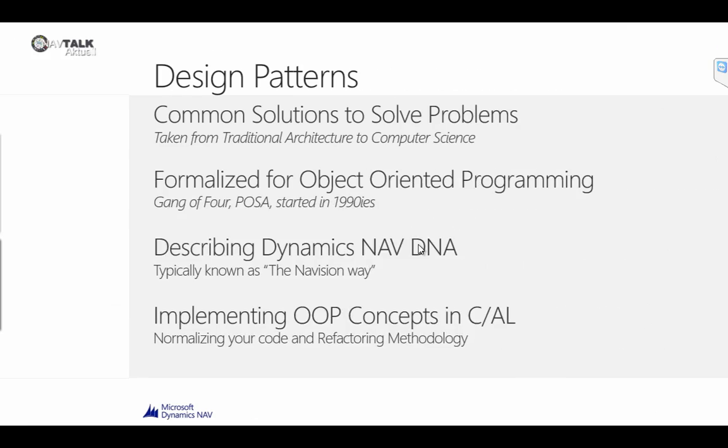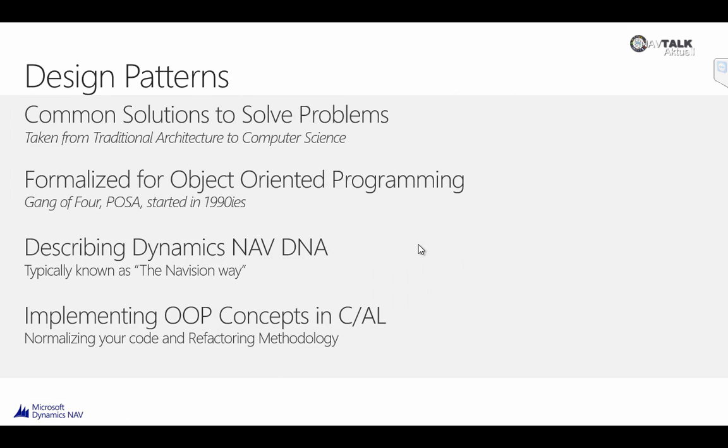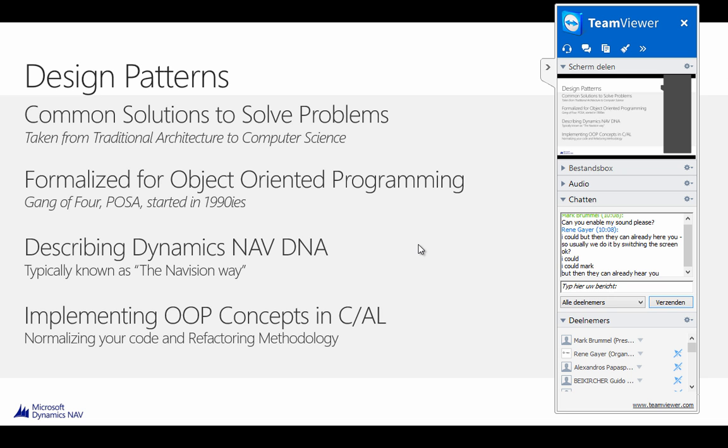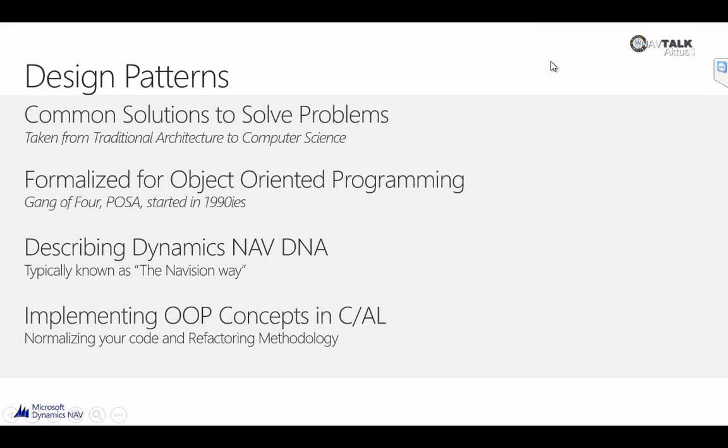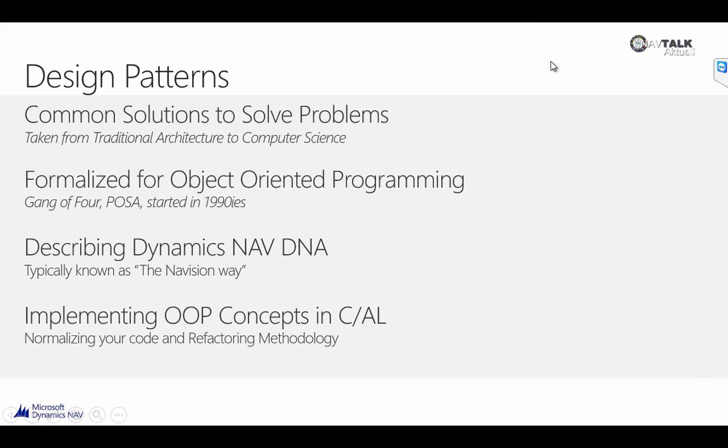So let's start with a quick introduction about design patterns and where it comes from. The definition of a design pattern is a common solution to solve problems. It's taken from traditional architecture into computer science. This happened between the 70s and the 90s. And in the 1990s, it has been formalized within computer science for object-oriented programming.